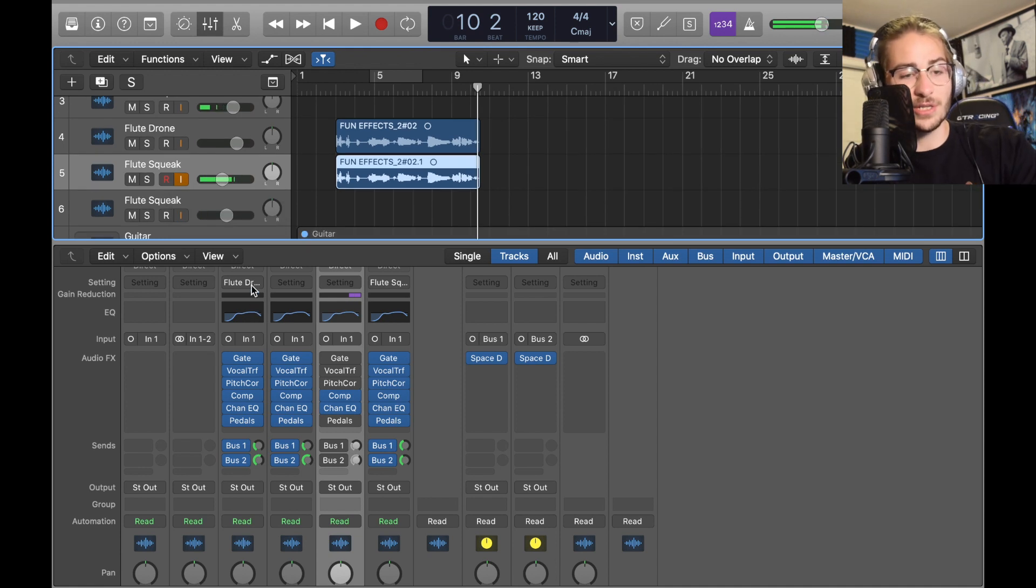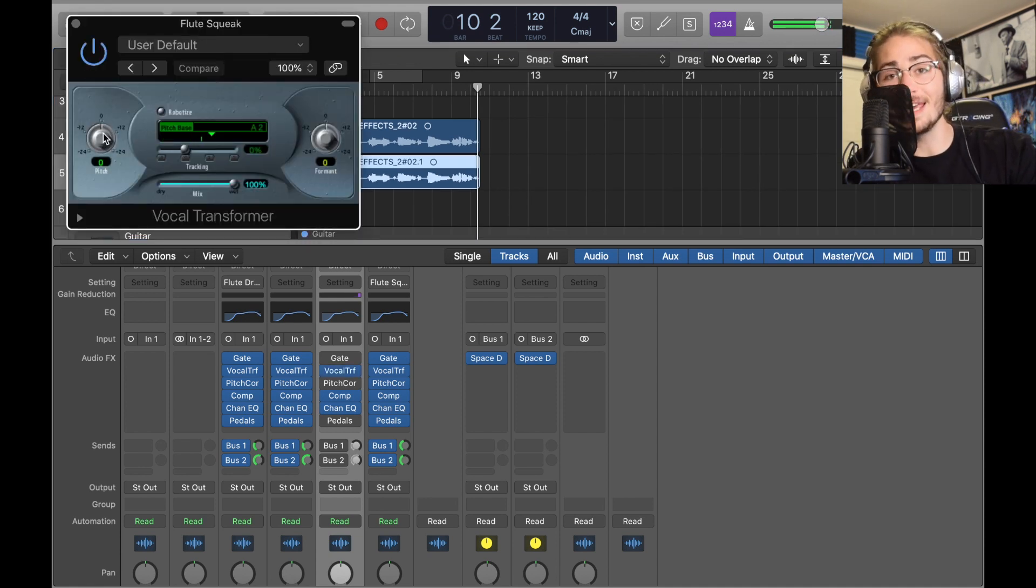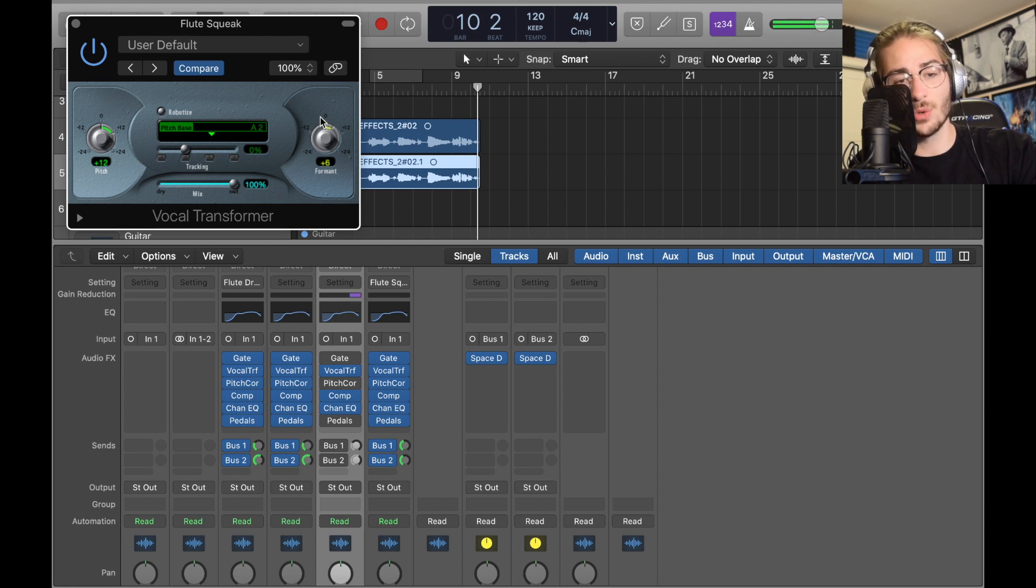Now go into your Squeak Transformer and we're gonna do 12 on each, 12 Pitch like this and then 12 Format. So it's the super chipmunk vocal. Add everything, make sure it's quiet, make sure it's quieter.